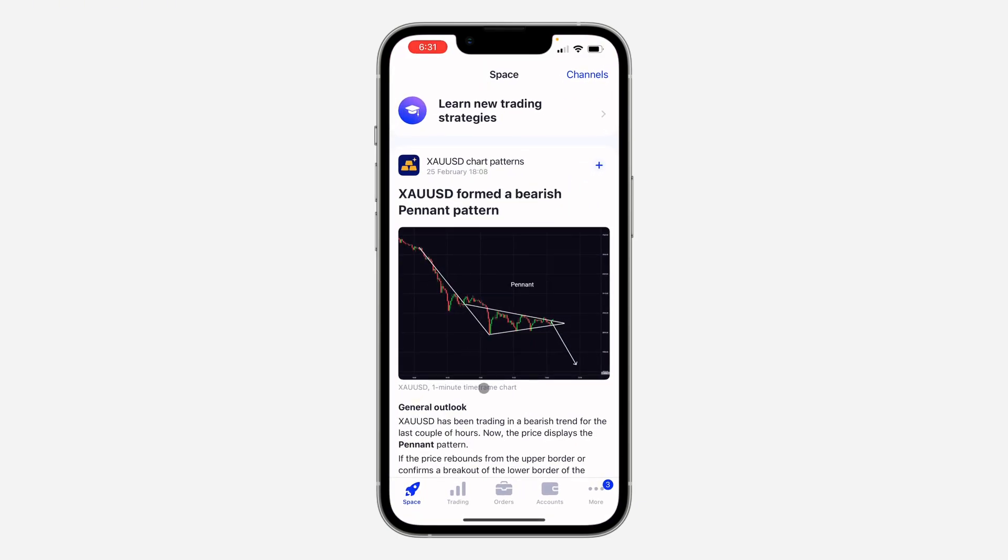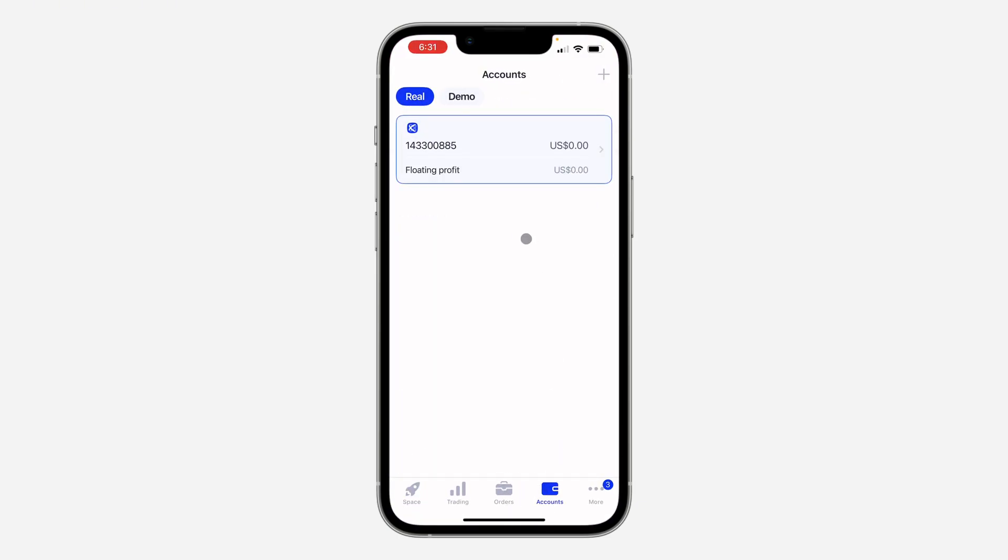So the first thing is open up the app and you need to click on account at the bottom right here. After that, click on demo at the top.